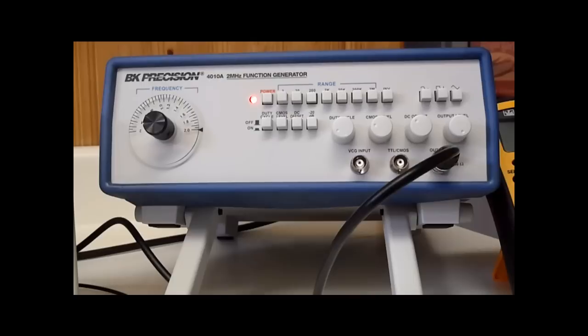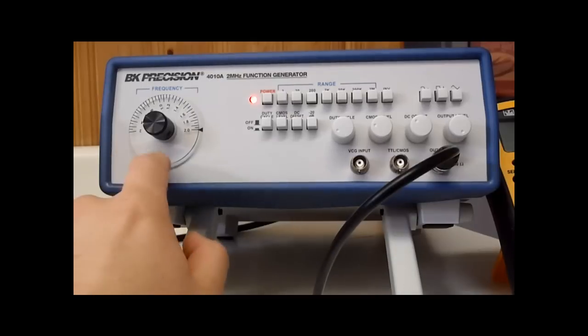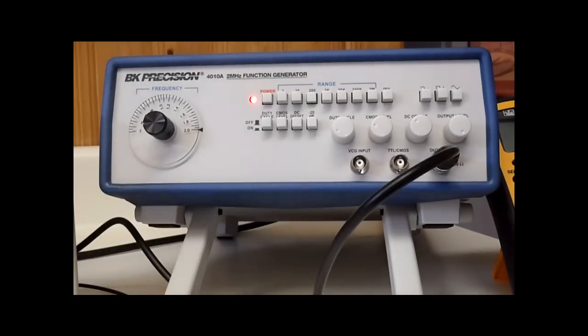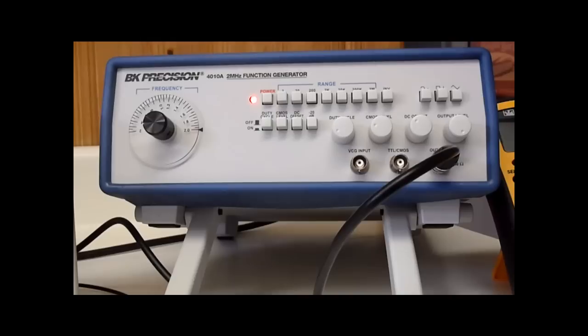And the factory says using this you can get plus or minus 5% for your frequency, but I've been able to obtain 0.5% accuracy.